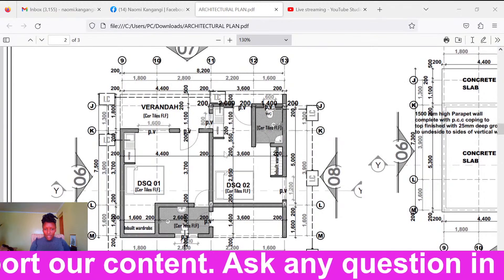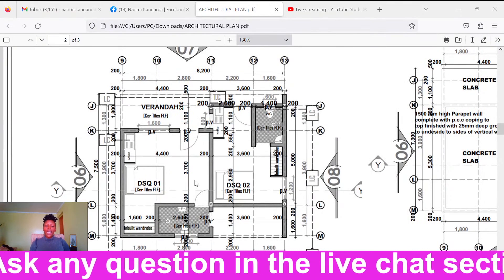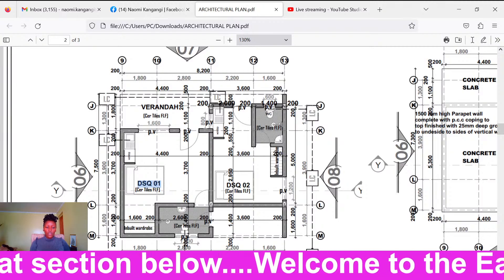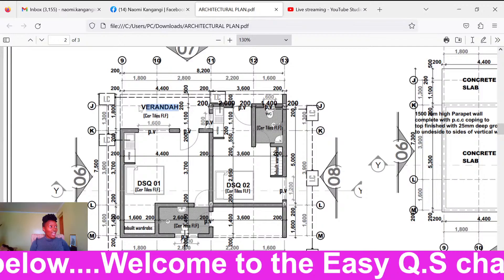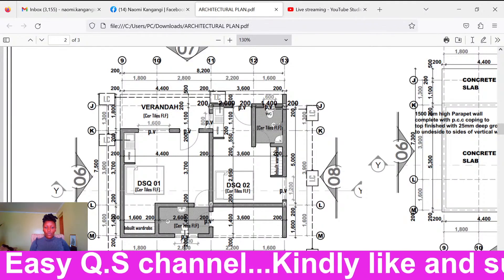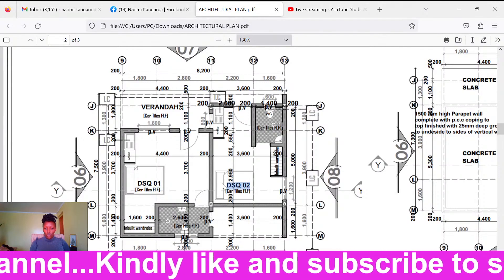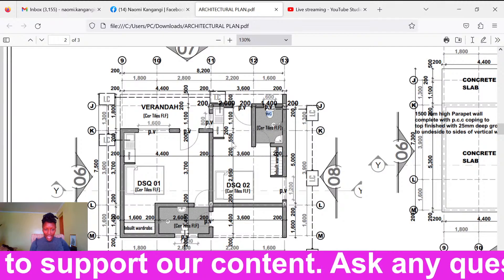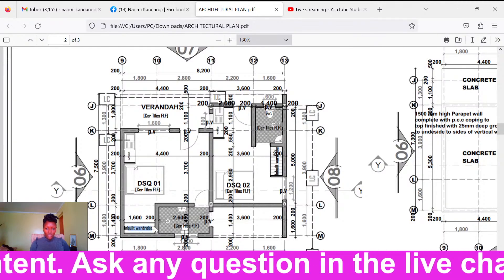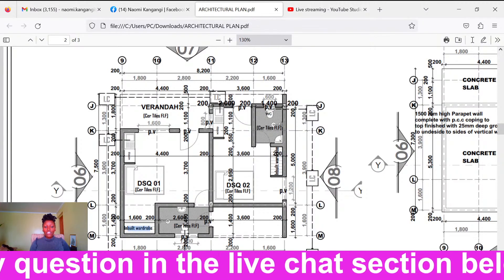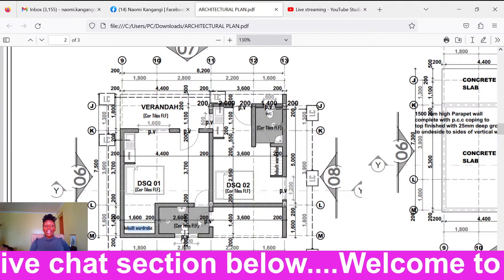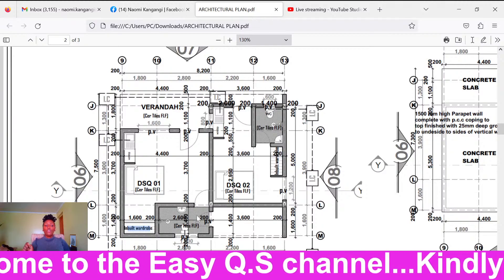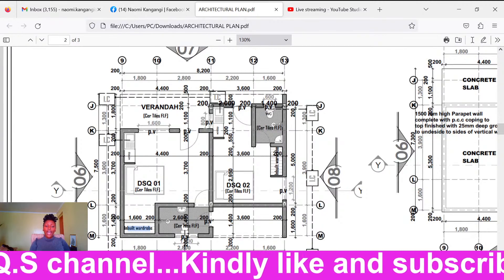Once you see a plan like this one, you'll notice the architect writes the name of each room. For example, here he wrote DSQ 01, and outside there's a veranda. In the next room he labeled DSQ 02, and here is a water closet. Then we have a bath room and an inbuilt wardrobe. An architectural plan usually has these details so the client and anyone who comes into contact with it can understand what the plan means.